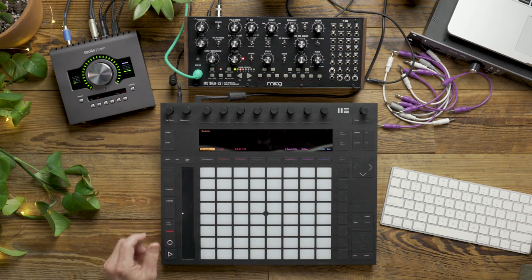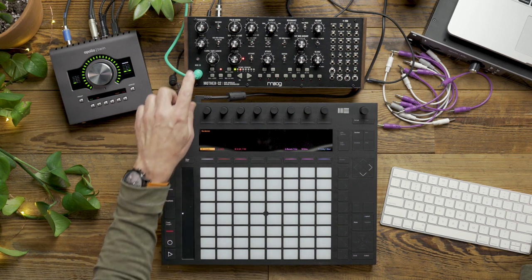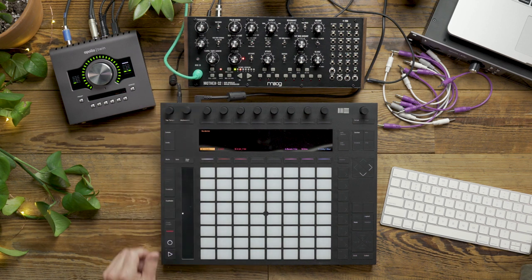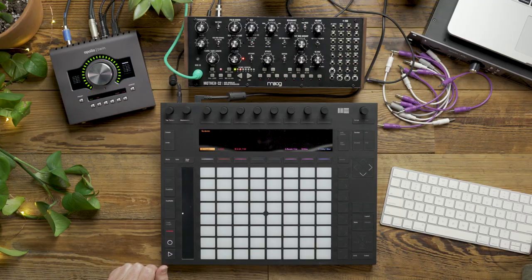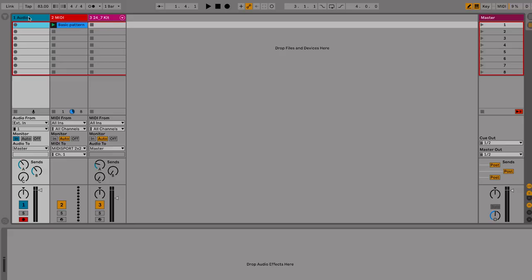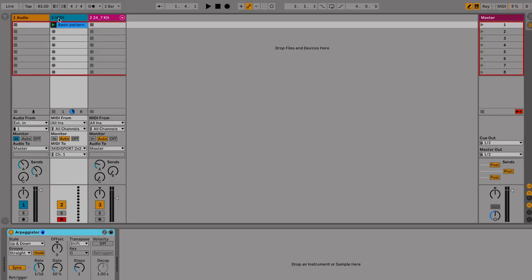I've got MIDI going into the Mother 32 from Push. To make things simple, we have an arpeggiator on the MIDI track triggering the Mother 32, a real simple pattern.